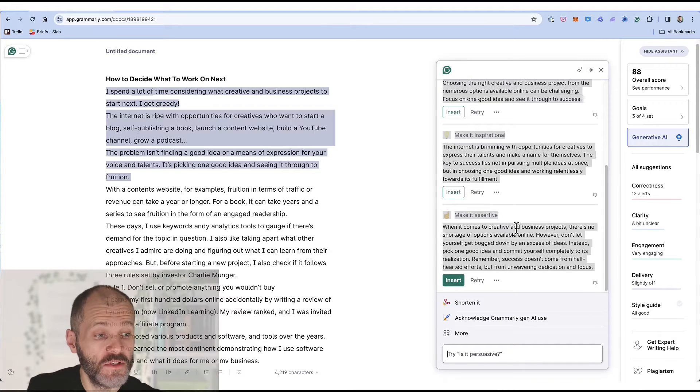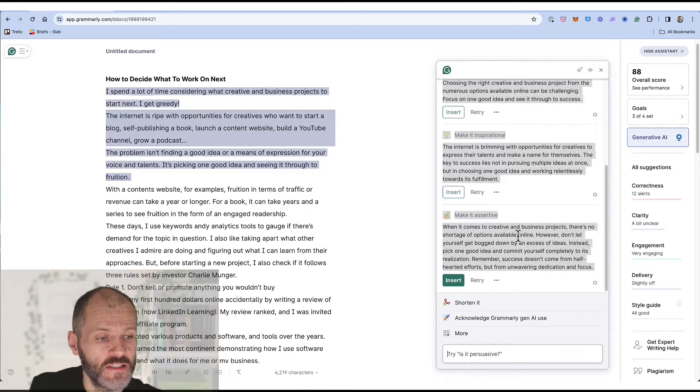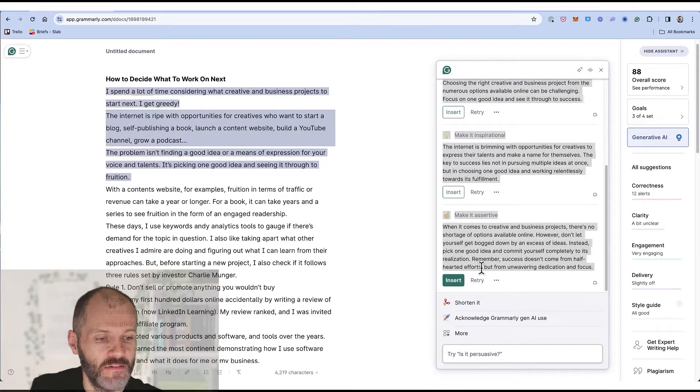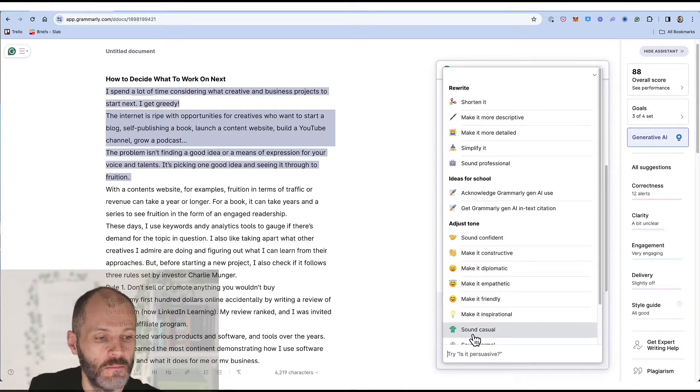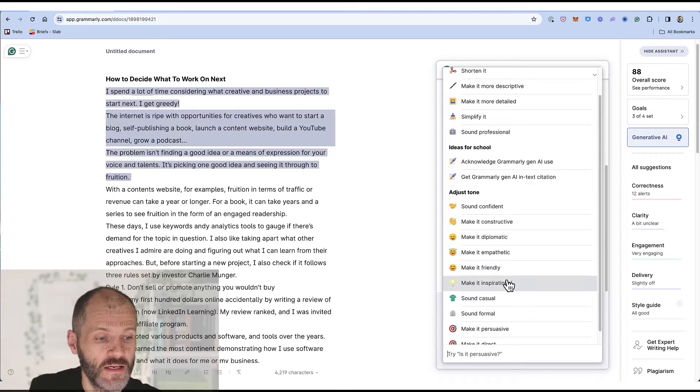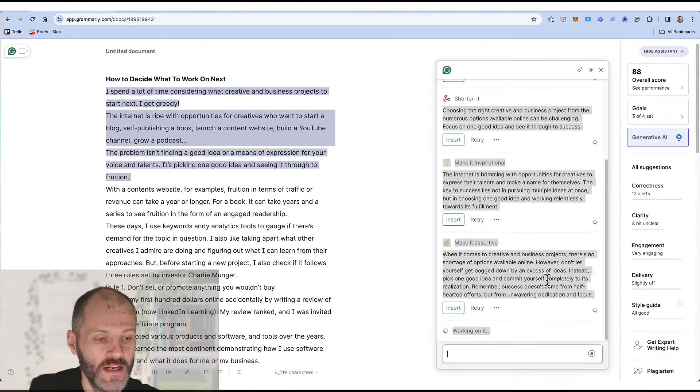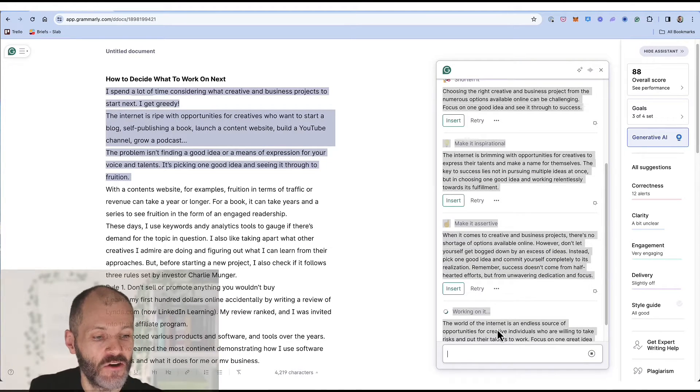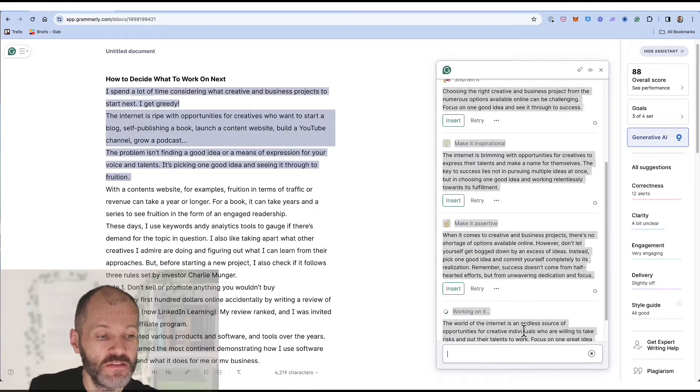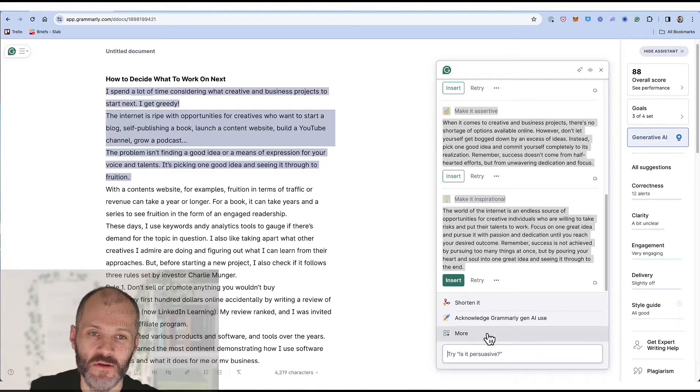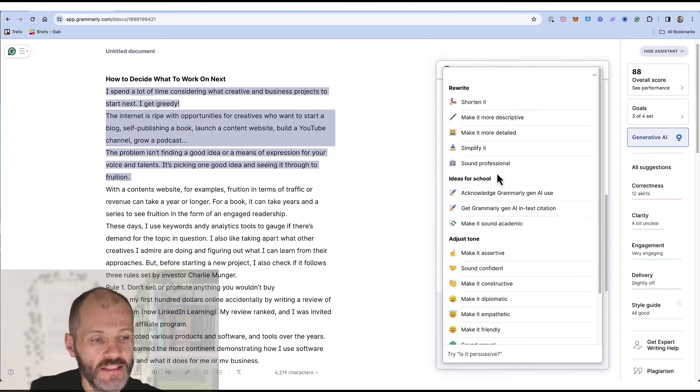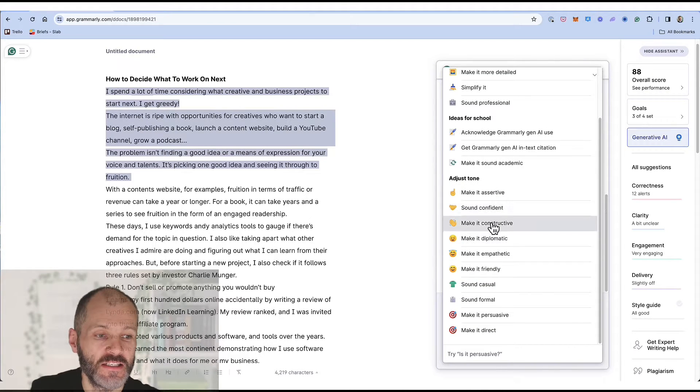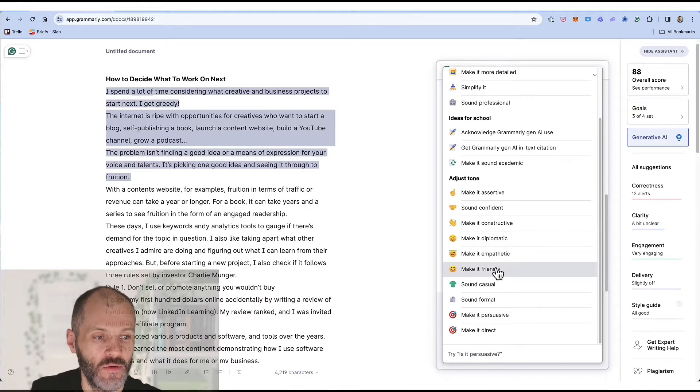When it comes to creative and business projects there's no shortage of options available online. However don't let yourself get bogged down by an excess of ideas. Hmm if that doesn't sound quite right to me perhaps I could make it more inspirational. The world of the internet is an endless source of opportunities for creative individuals who are willing to take risks. So you can see you can get lots of different options for adjusting the tone of my article in question.